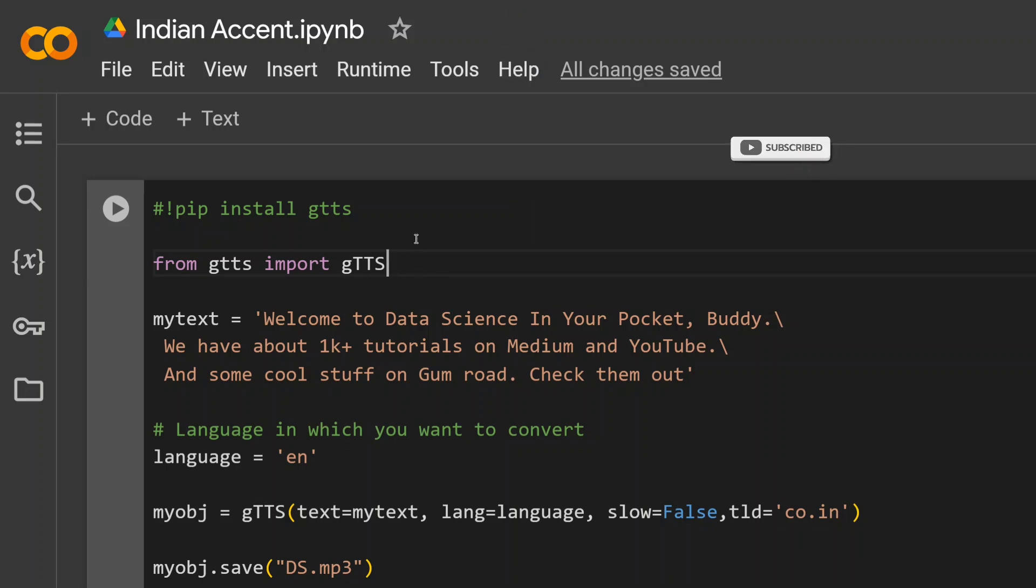Then you need to provide your text. My text is 'Welcome to Data Science in Your Pocket, Buddy. We have about 1K+ tutorials on Medium and YouTube, and some cool stuff on Gumroad. Check them out.'